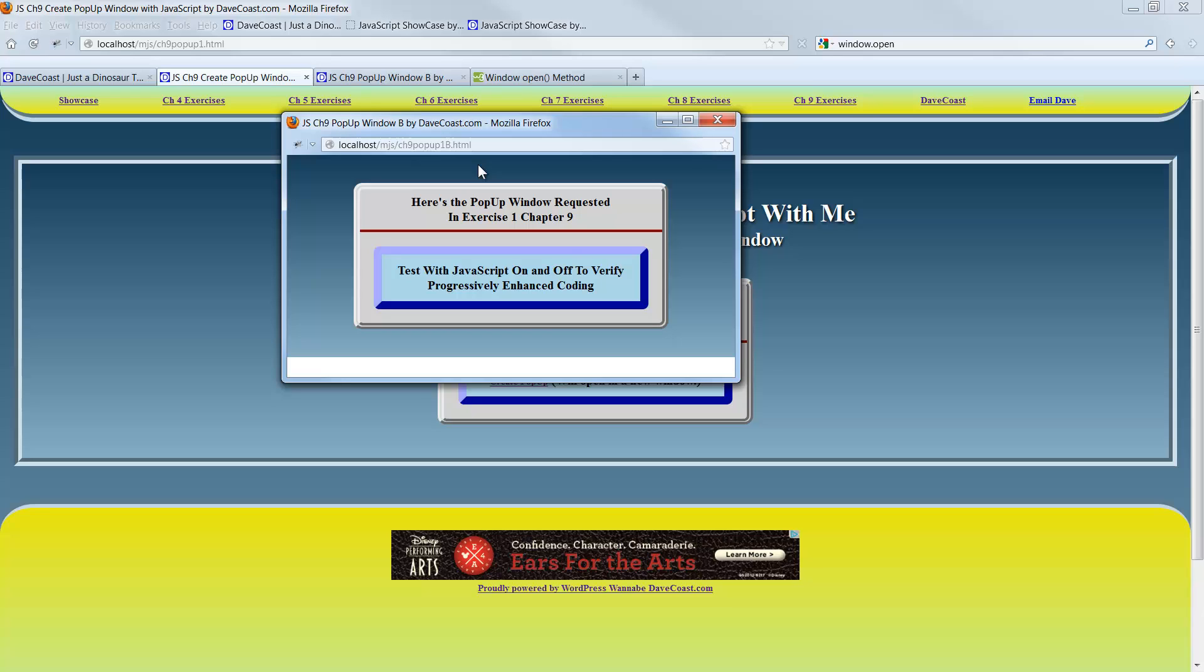That's the first exercise in chapter nine. Simple, straightforward introduction. And we have four other exercises coming along. Thank you very much for watching. Comments or questions, please let me know at the bottom of the video. Or let me know at Dave at DaveCoast.com. Thank you.